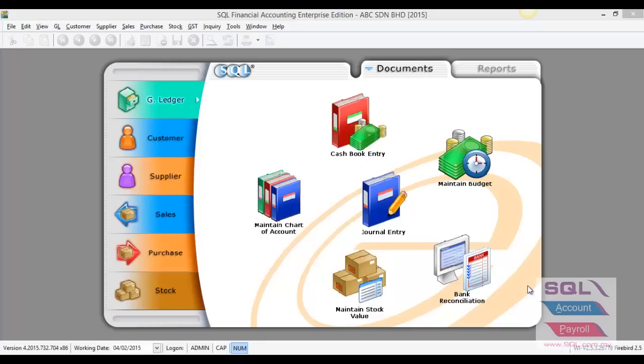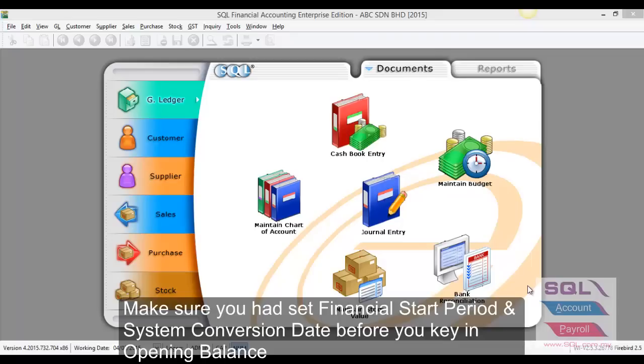Hi, today we are going to talk about how to pin opening balance in SQL for general account, customer, supplier and stock.